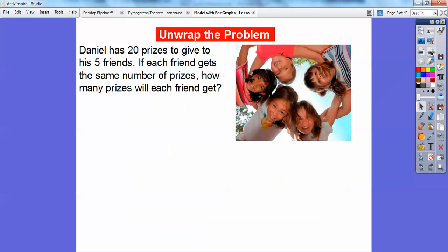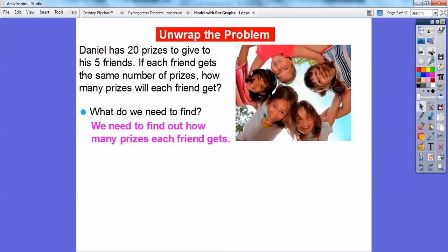I have a couple of examples here for you. Daniel has 20 prizes to give to his five friends. If each friend gets the same number of prizes, how many prizes will each friend get? So what do we need to find out? We need to find out how many prizes each friend gets. He has 20 prizes altogether and he's giving them equally to five friends.